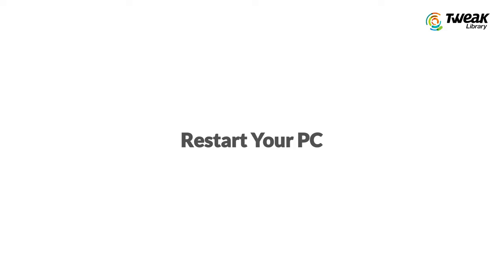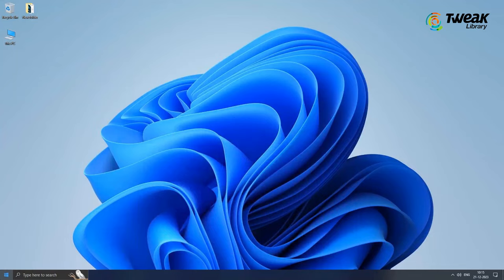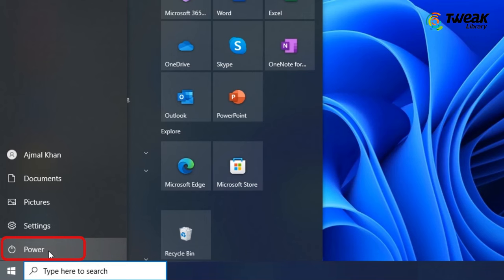Second is Restart your PC. Sometimes, restarting your device can work wonders. To restart your Windows device, open the Start menu, click Power and select Restart.